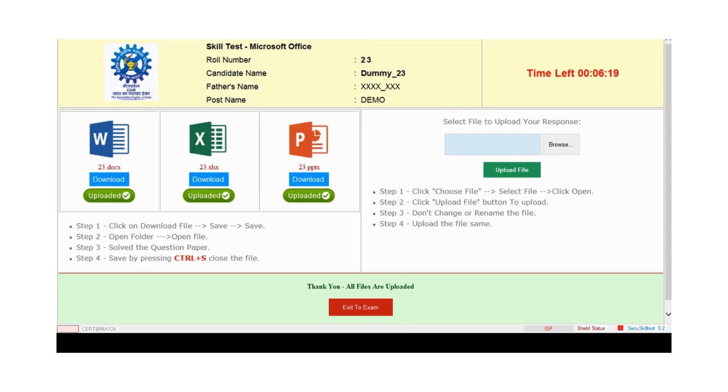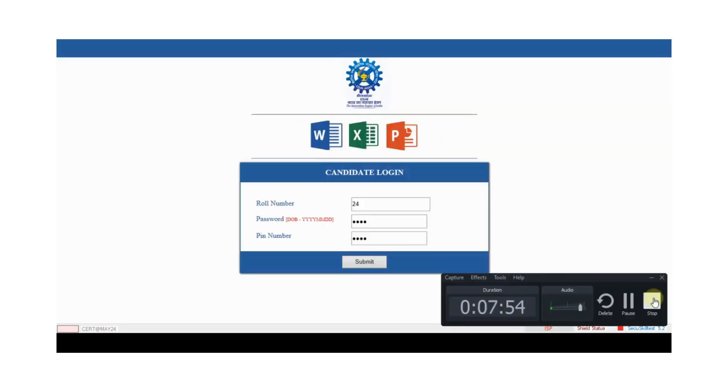Candidate needs to upload their files before the time ends. Remember, candidate needs to upload their files before the time ends. After completing all work, you can upload your files before the time ends. Now click on exit to exam. Thank you.